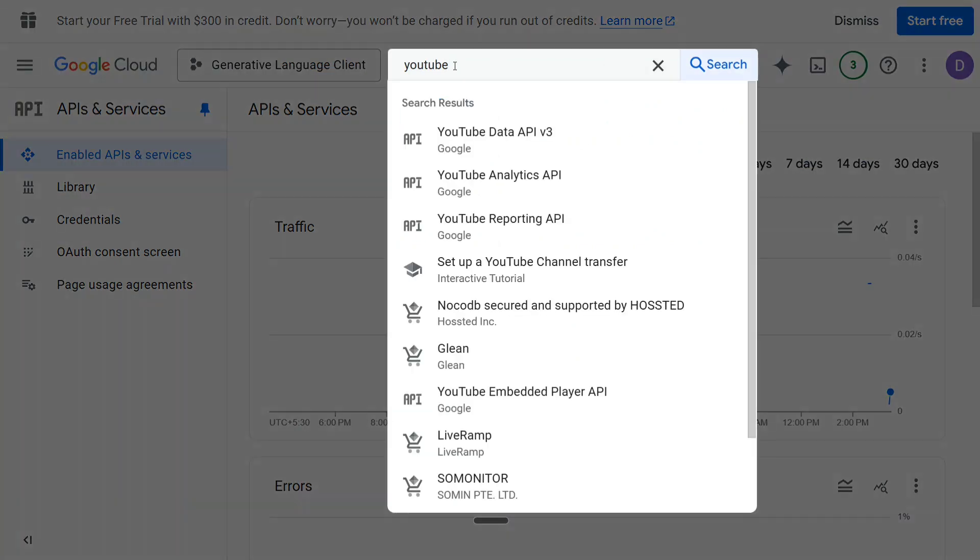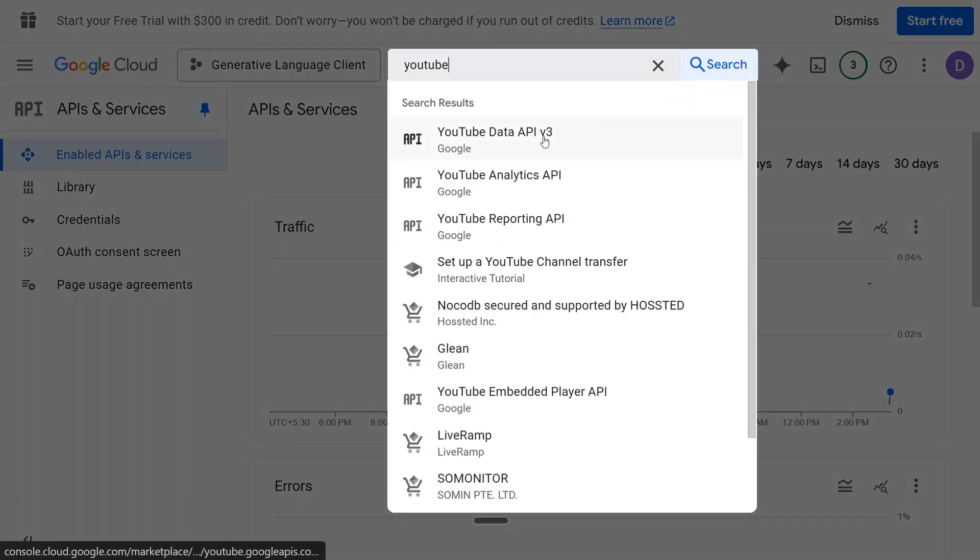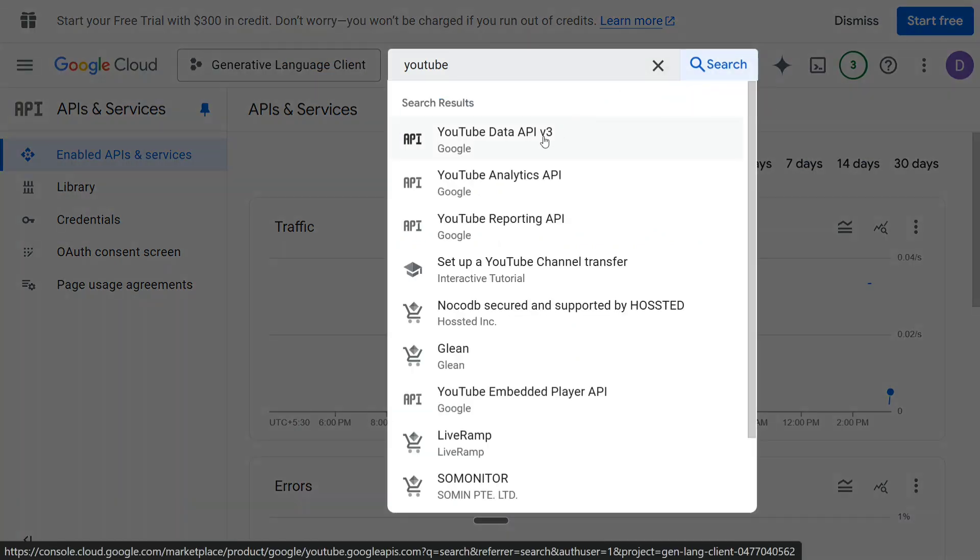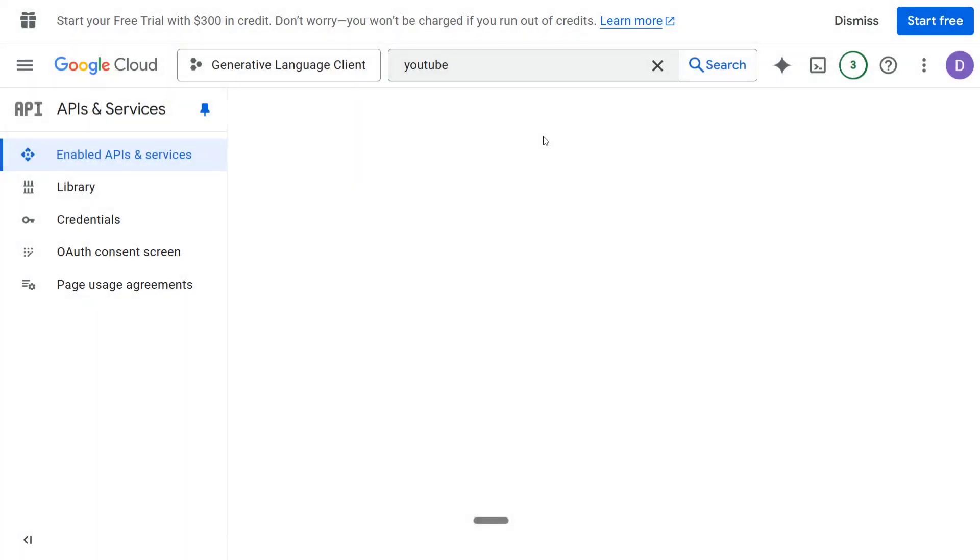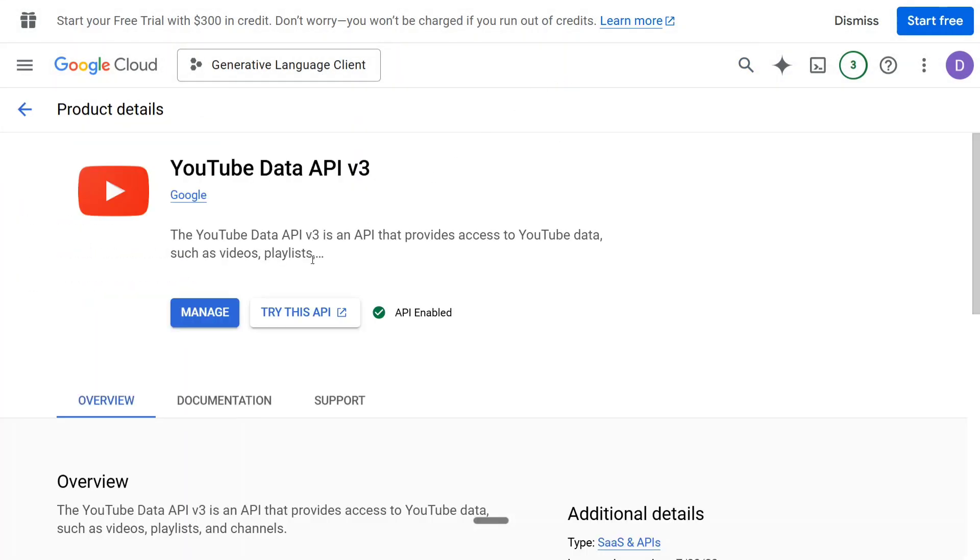First of all, as you can see on the top, you need to search for YouTube Data API v3. Click on this and you need to enable here. As it is already enabled for me, it is showing Manage.